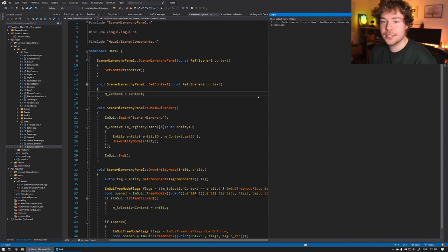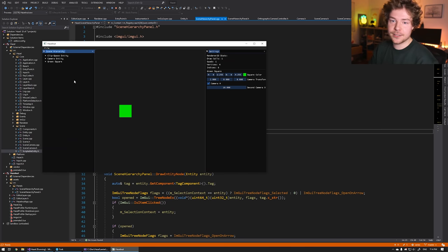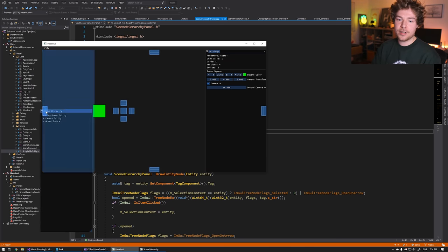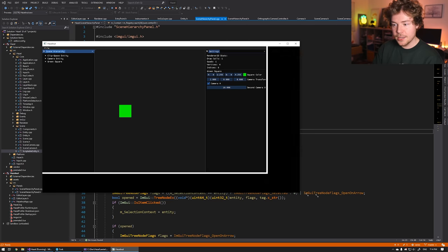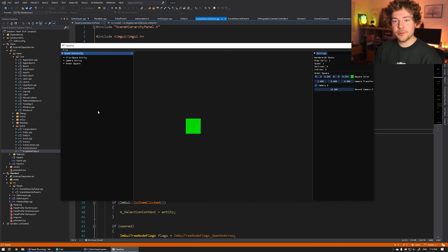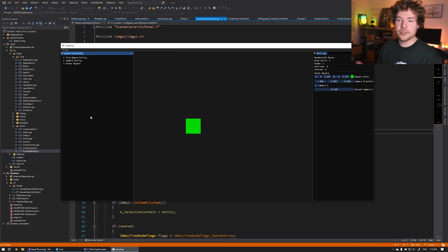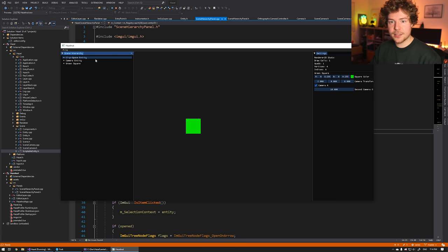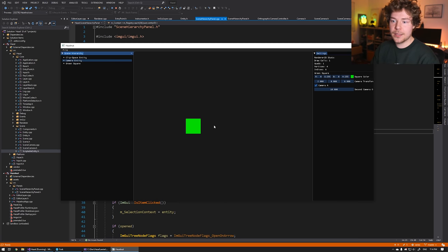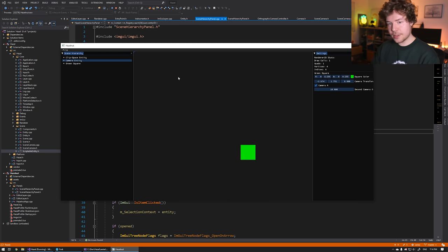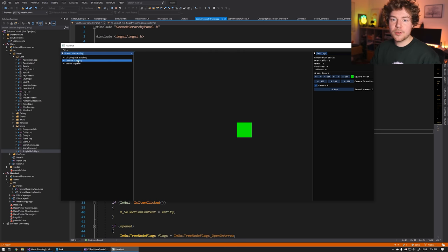Let's hit F5 and see what we had last time. We had this beginnings of a scene hierarchy panel which displays every single entity we actually have. I really wanted to change fonts as well — we'll talk about fonts in a different episode. But basically we had our clip space entity, our camera entity, and this green square. The camera entity we could also control by script.